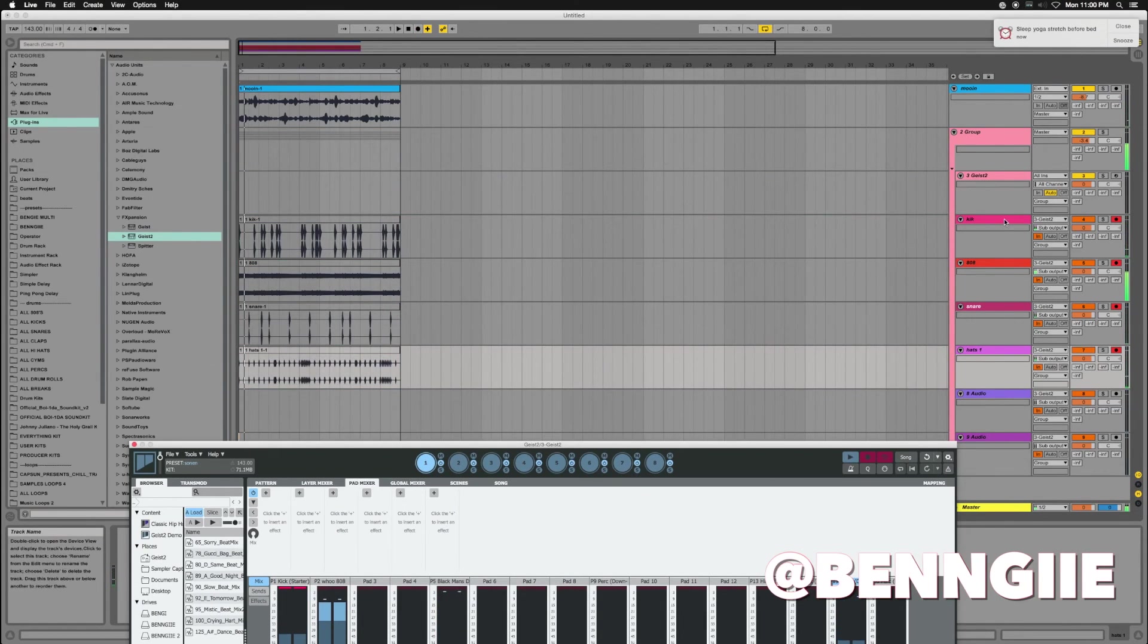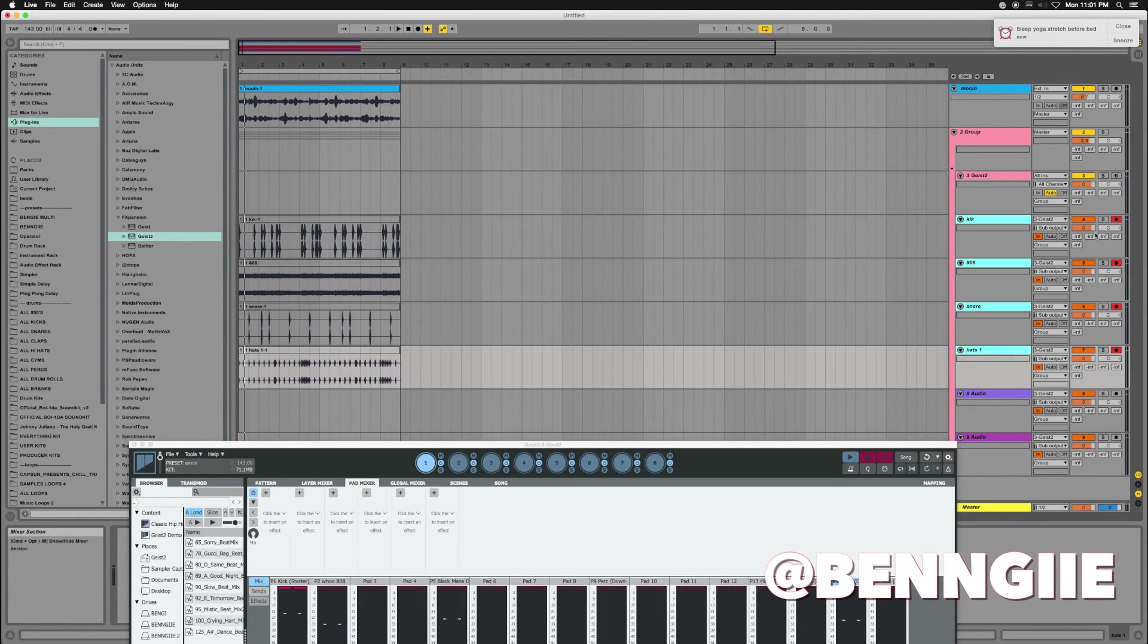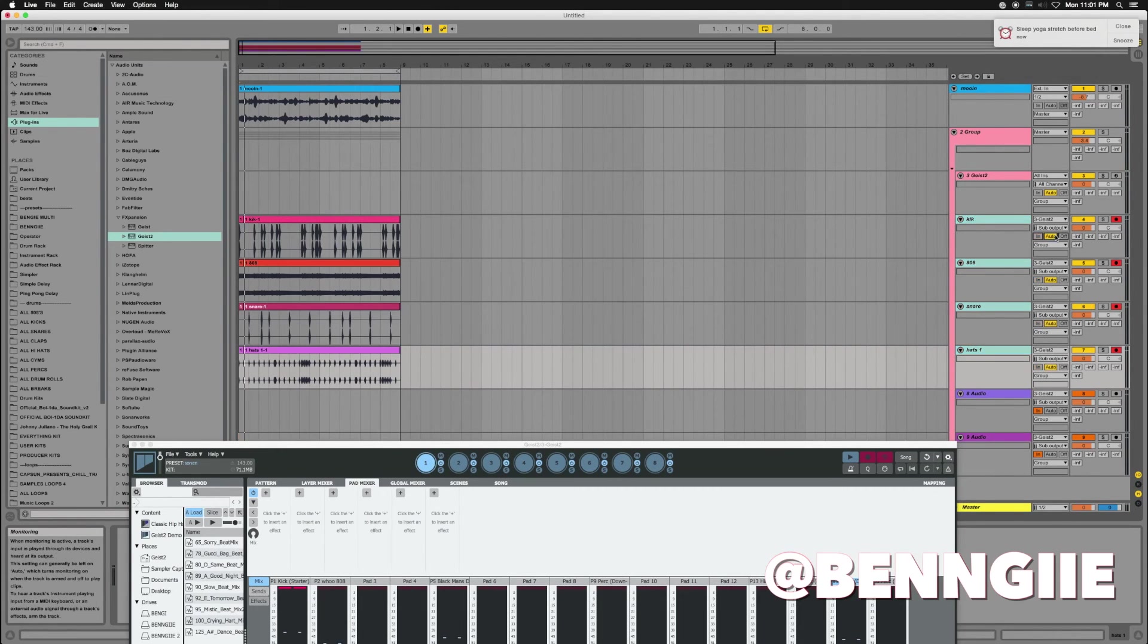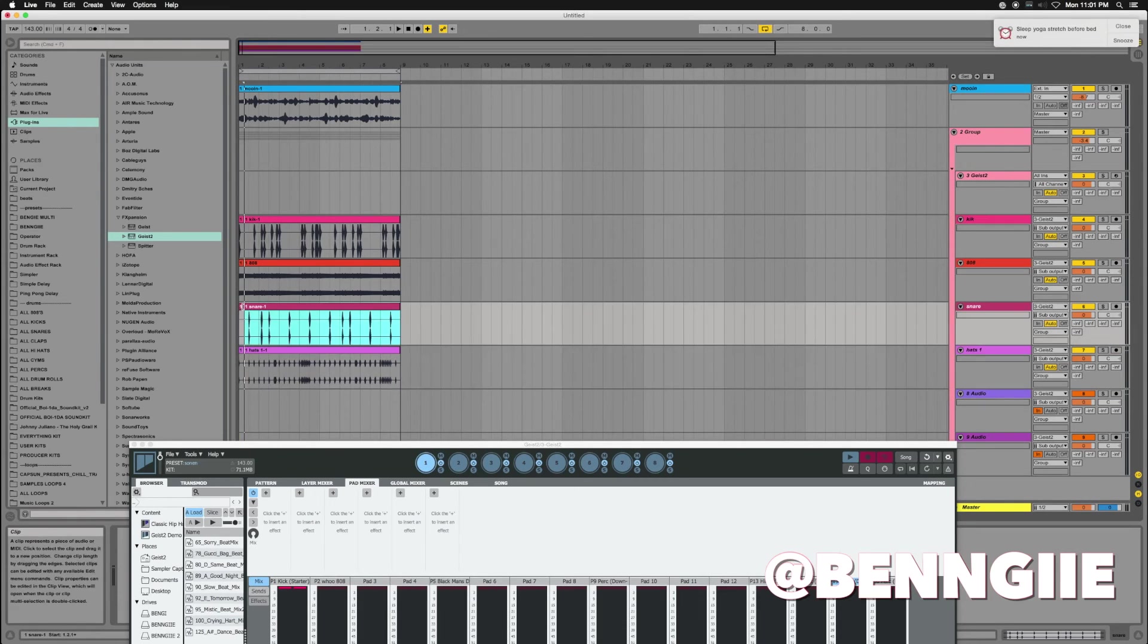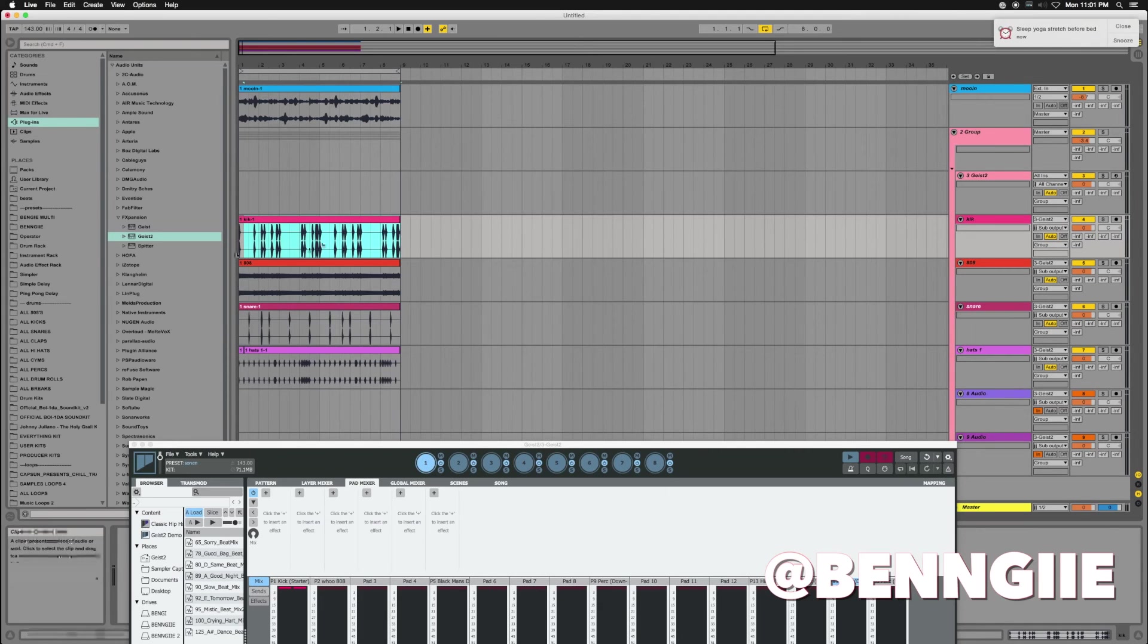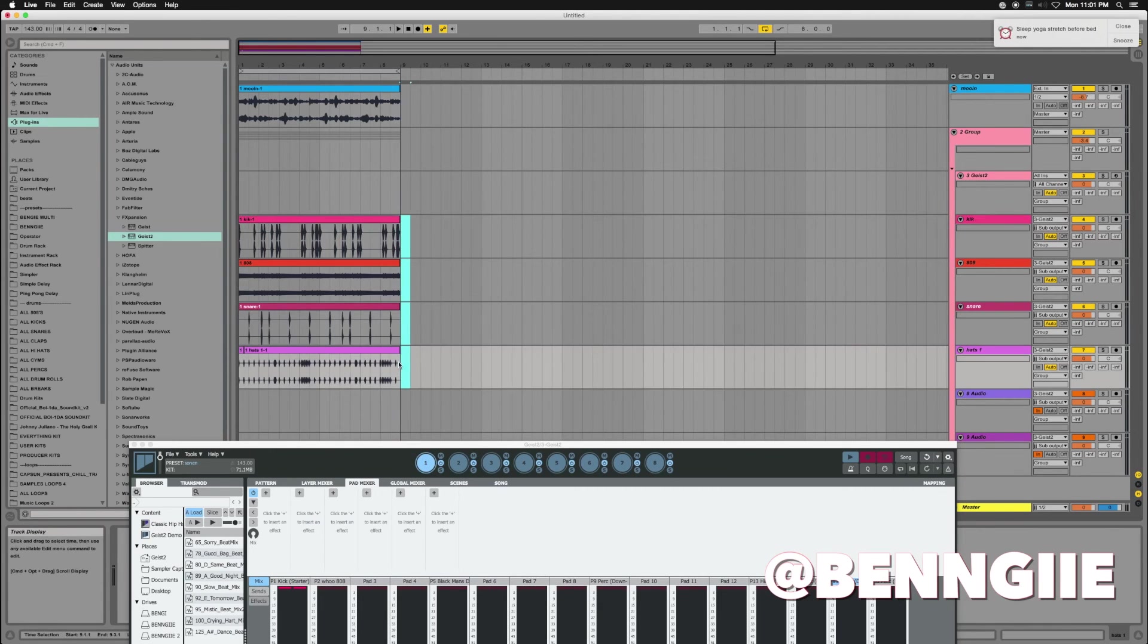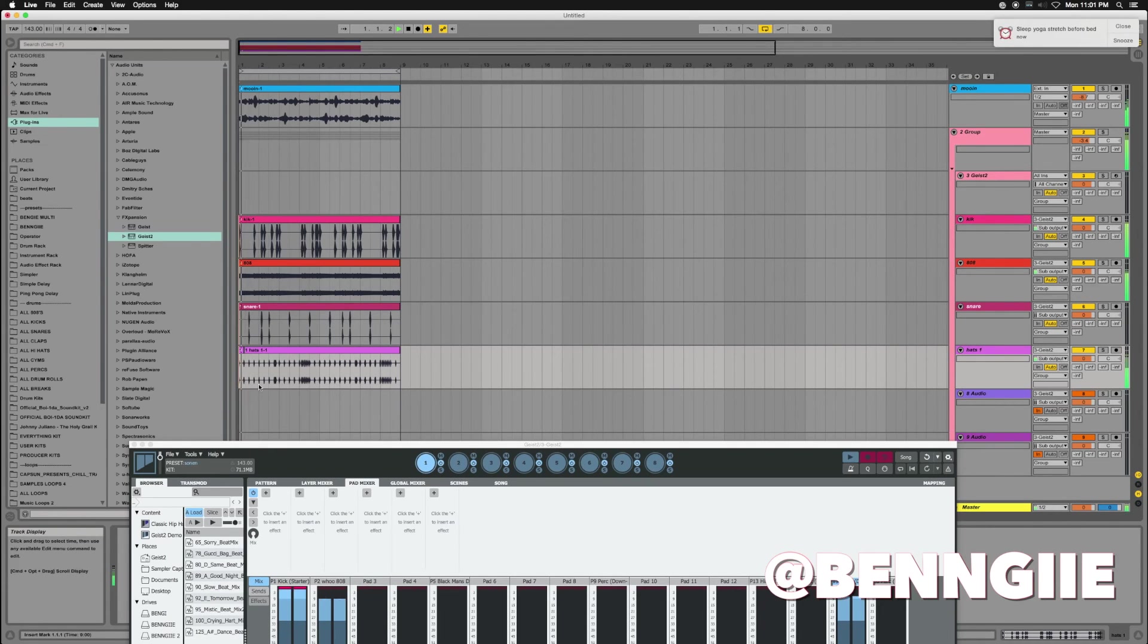Next thing you do after you stop it is highlight them all and put them to Auto. That way they're all being listened to—you're hearing the tracks exactly from Ableton instead of from the plugin itself. And here you have it.